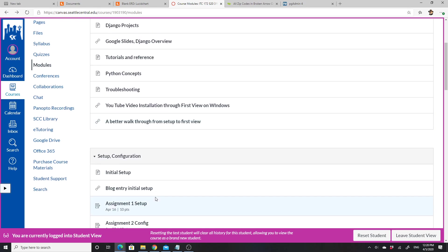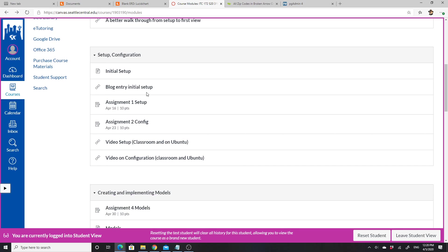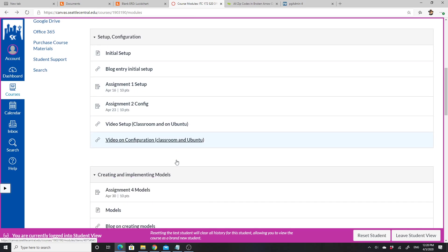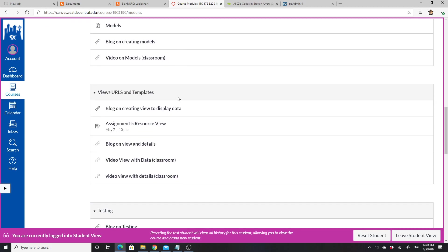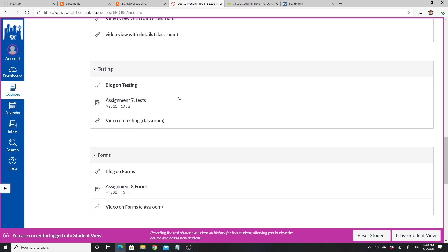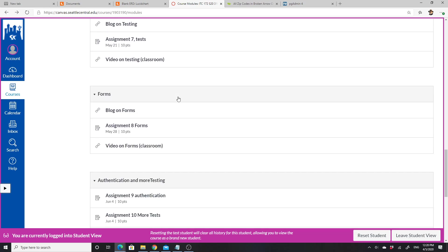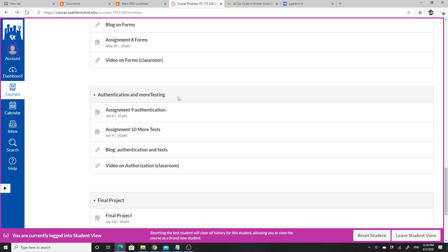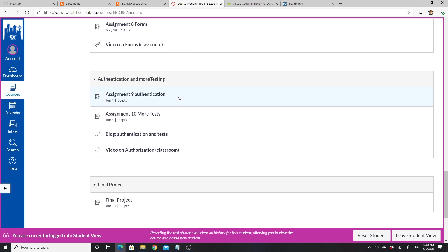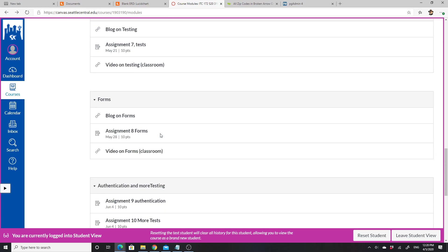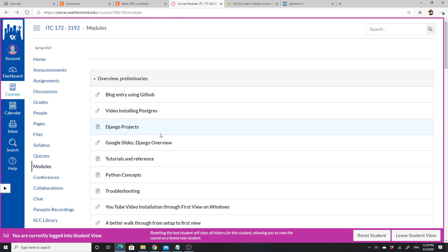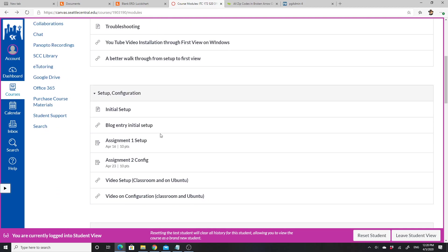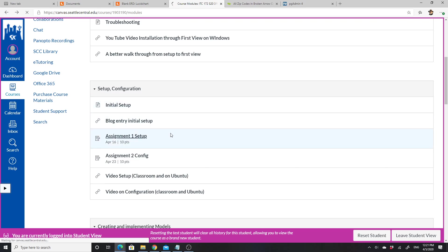The first assignments have to do with setup and configuration, then creating and implementing models, then URLs and templates, testing, building forms, authenticating those forms and more testing, and then the final project.